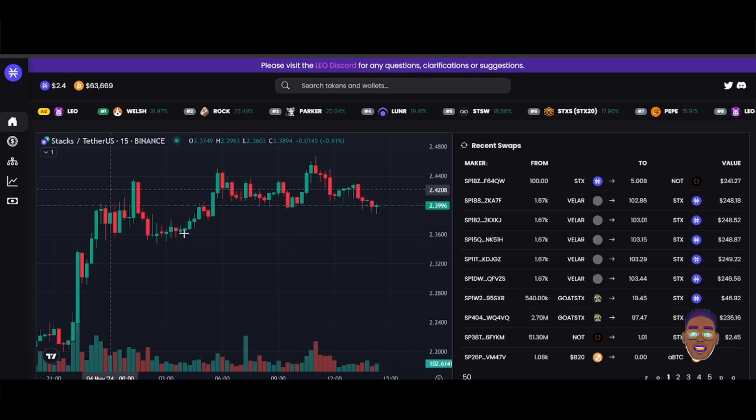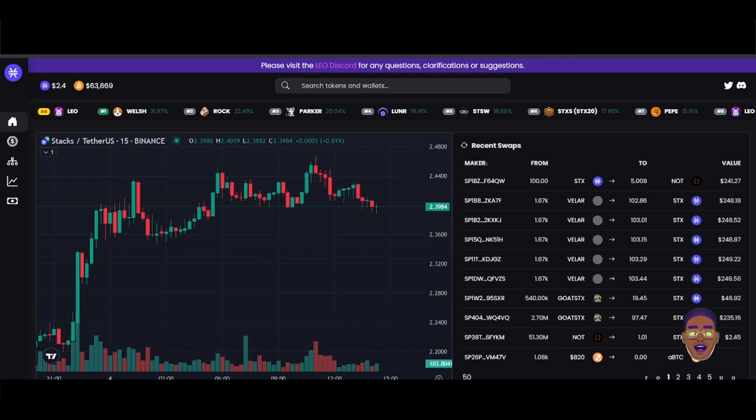Yeah, this is STX Tools and it was built by the Leo guys, the guys that did the Leo token. If you want to know more about the Leo token, it's a token that is based on Monib's Cat.